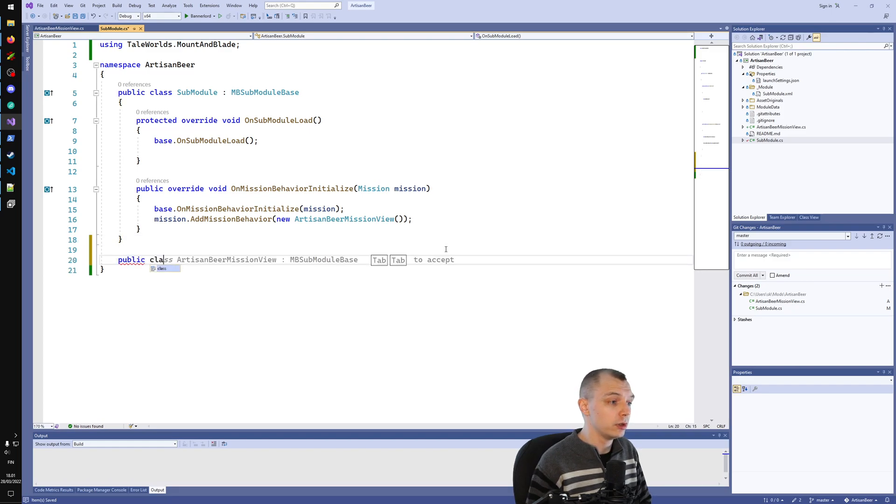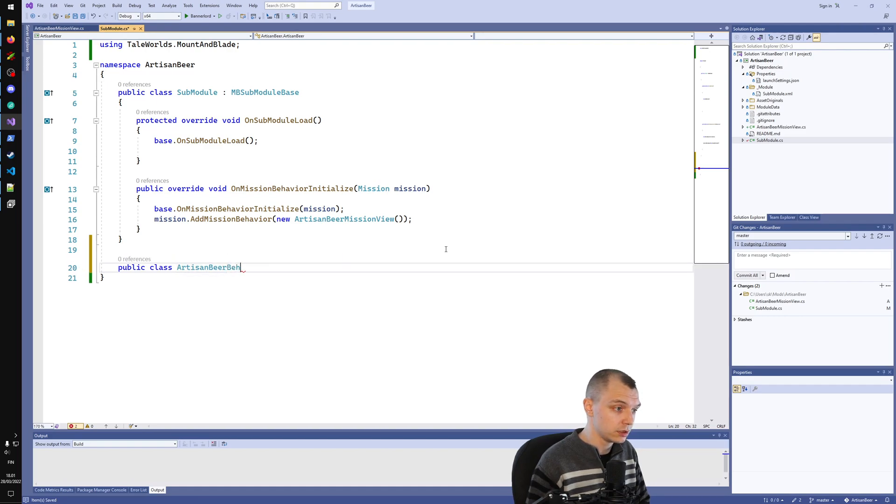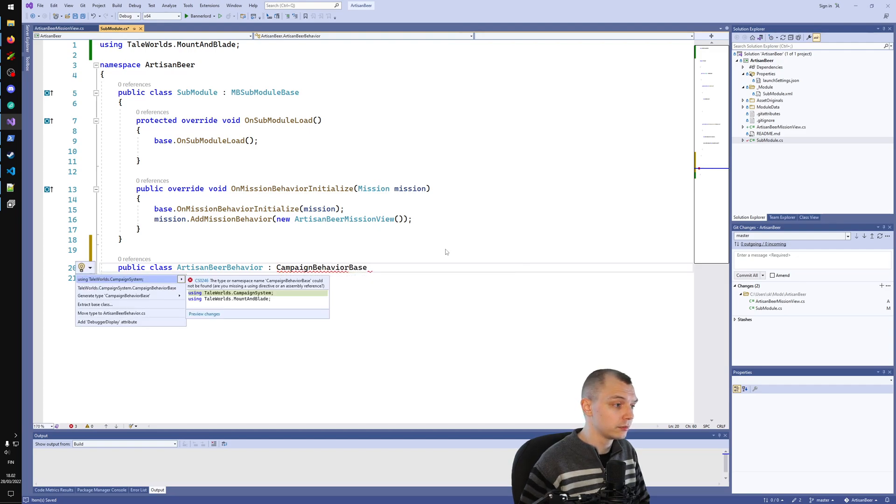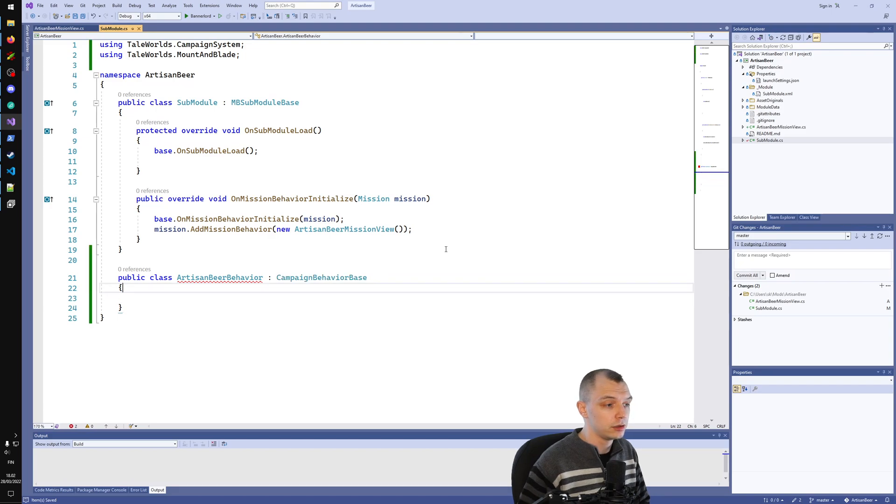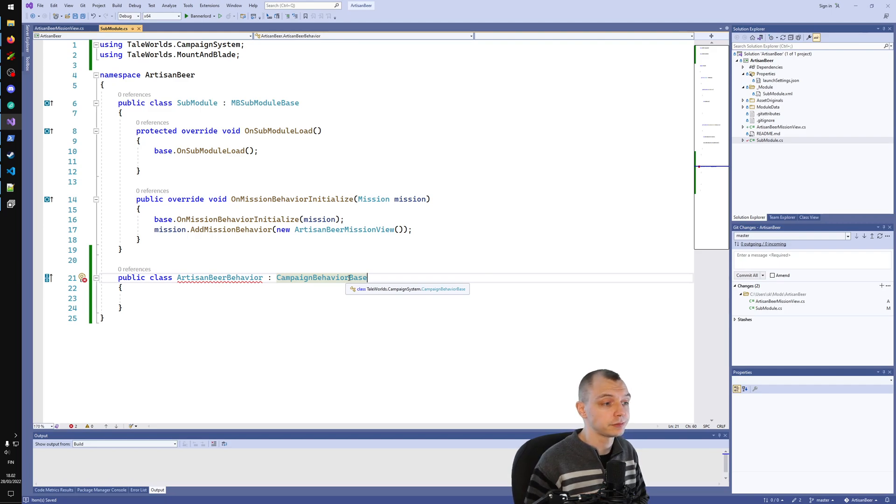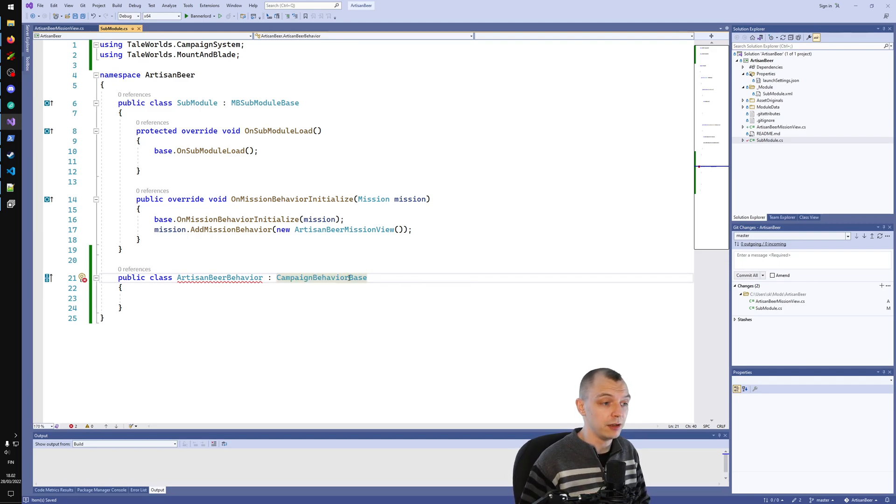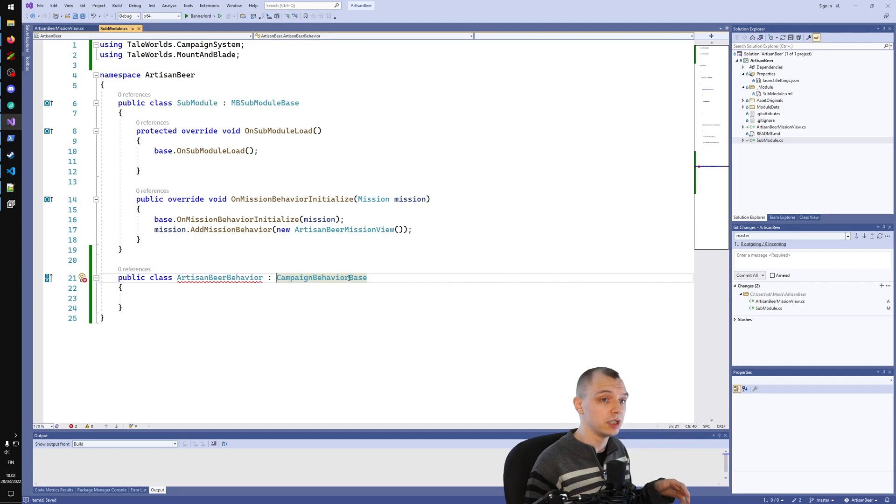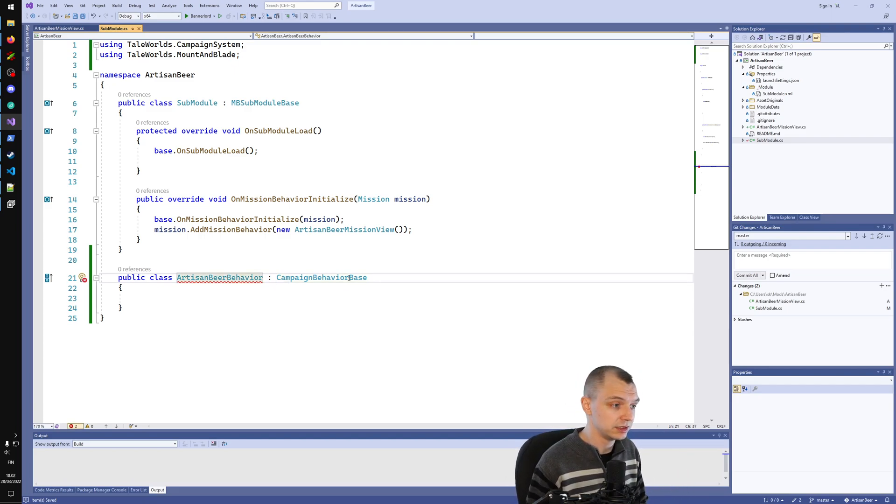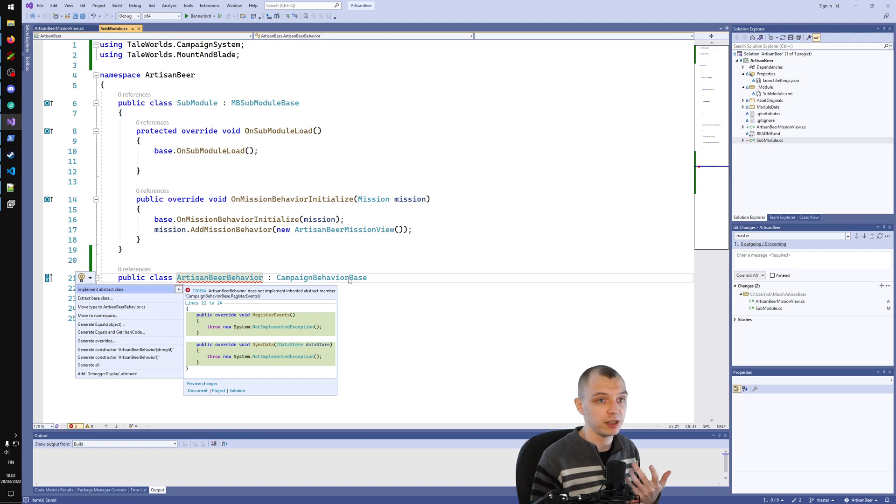So what we want is a behavior. Let's call it ArtisanBeerBehavior, and this will be CampaignBehaviorBase. CampaignBehaviorBase is the base class for all campaign behaviors. The campaign here specifies that behaviors are something that runs in the background of the actual campaigns, so sandboxes and story modes.